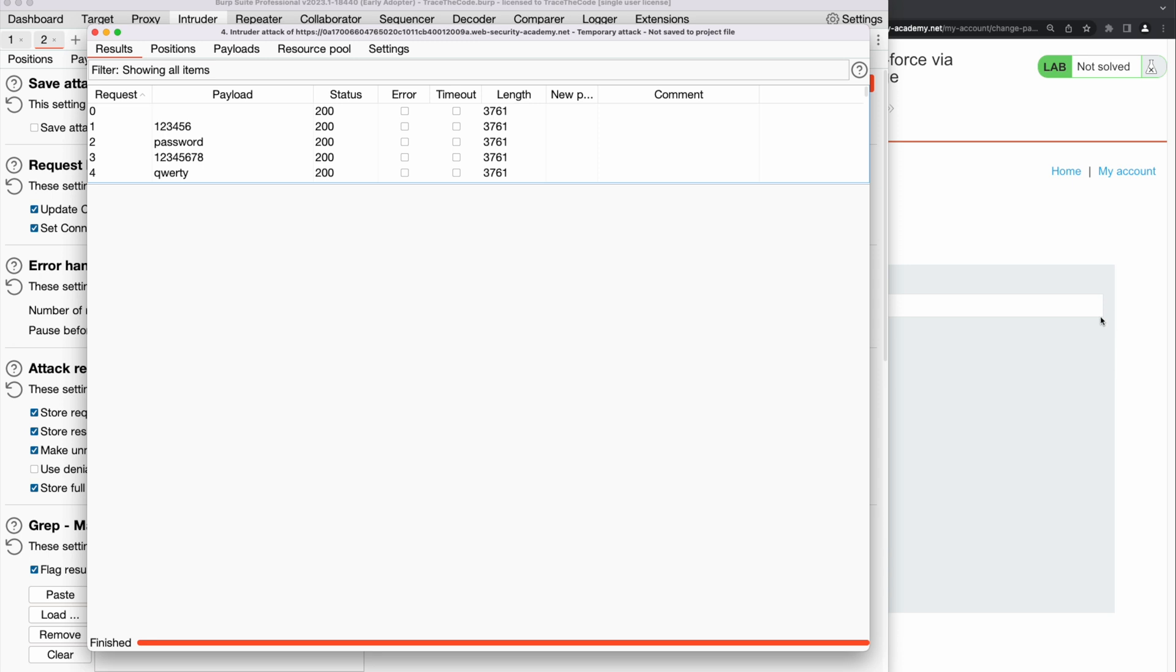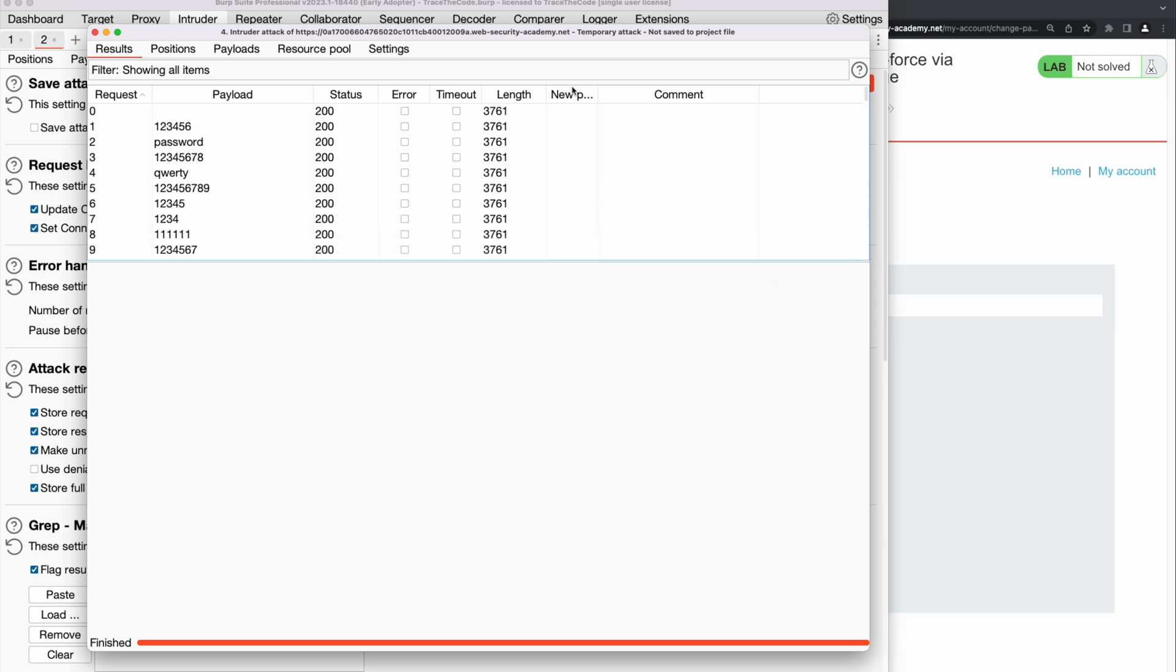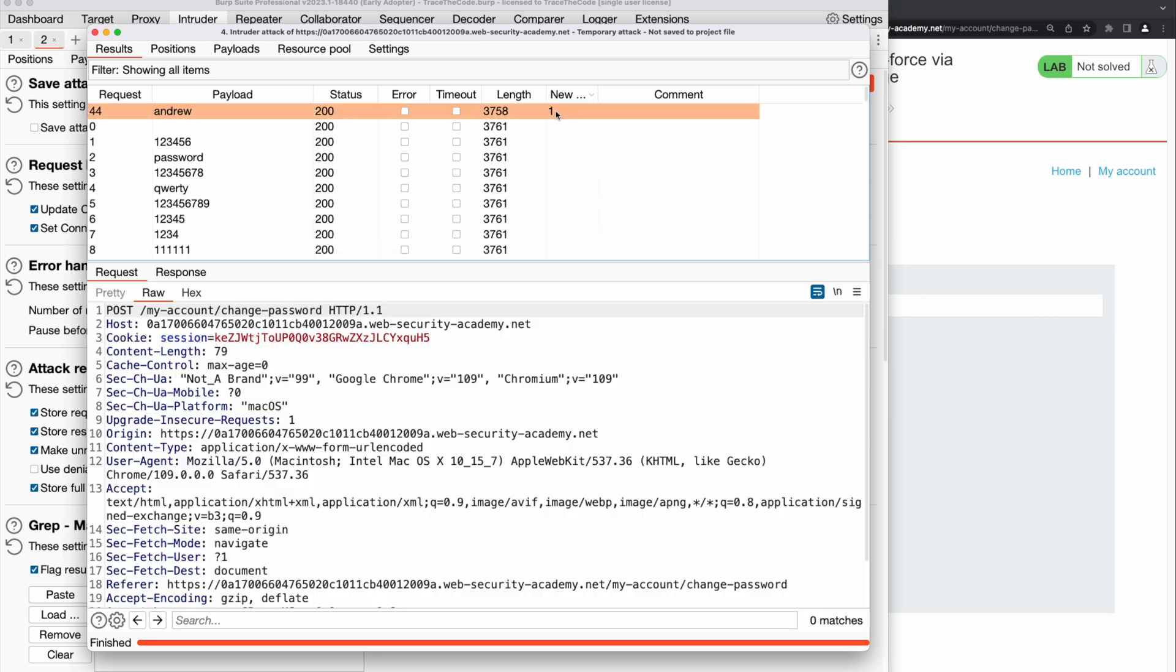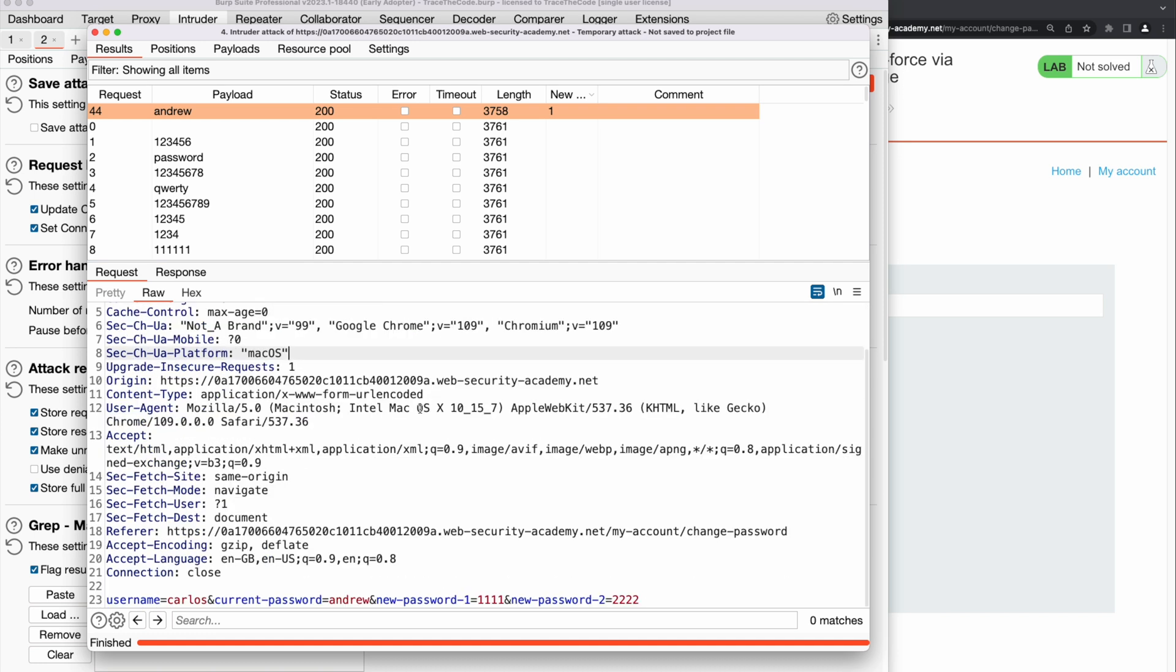Once the attack is completed, we go to the attack table. We notice there is an HTTP response that contains the message that we are looking for. So the corresponding HTTP request should contain the correct password for Carlos account. We go to the HTTP request and copy the current password value.